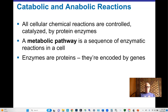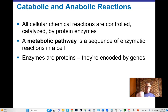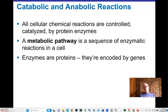A metabolic pathway is a set of related chemical reactions aimed at one particular end goal — for example, taking an amino acid and converting it into a specific protein. Every step in converting one thing into another in a cell is catalyzed by enzymes — proteins that help chemical reactions take place. Every single step of catabolism and anabolism is catalyzed by enzymes.